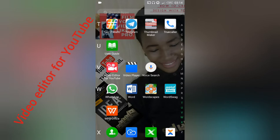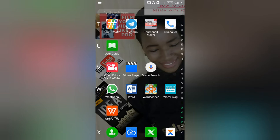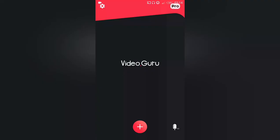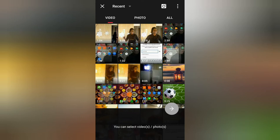Normally, especially on my system, I use Camtasia — there's also an app for Camtasia — but I so much like this Video Editor for YouTube. All I will do is click on 'Video Editor for YouTube' and then click on this plus sign to bring me to the gallery.